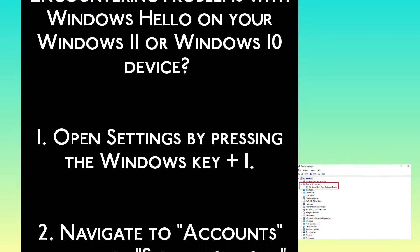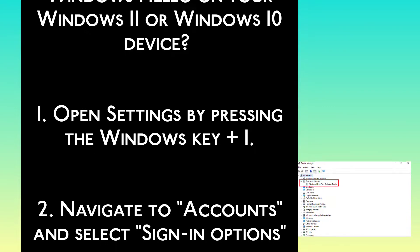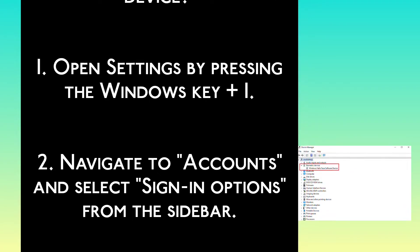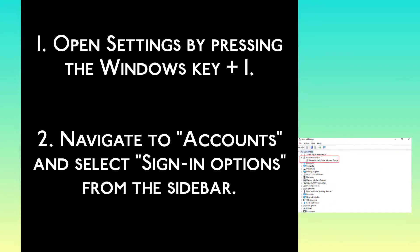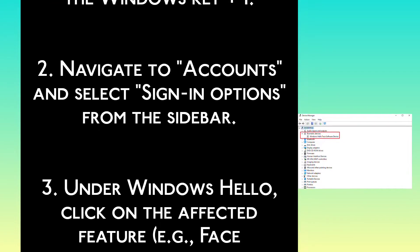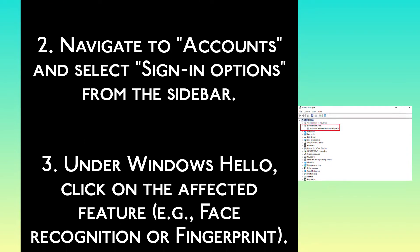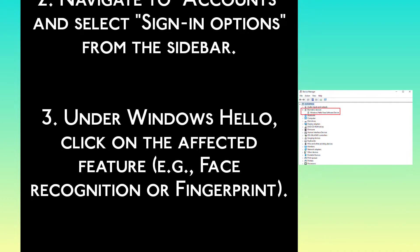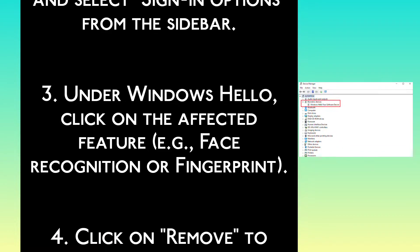Step 2: Navigate to Accounts and select Sign-in Options from the sidebar. Step 3: Under Windows Hello, click on the affected feature, e.g. face recognition or fingerprint.